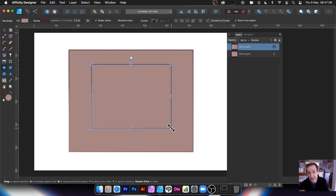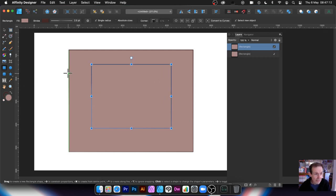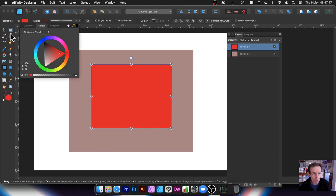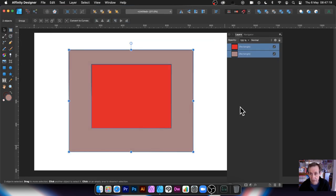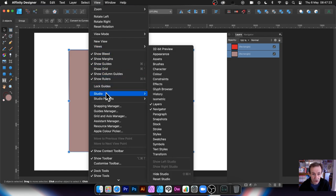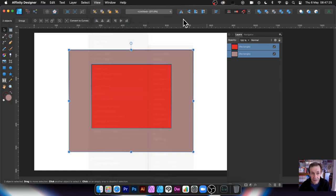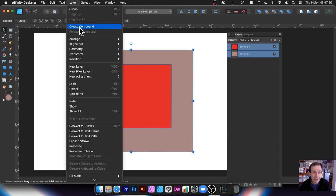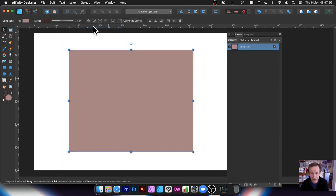I'm just going to create another shape inside — it doesn't have to be inside, anywhere will do. I can change the color but it doesn't matter, it's not going to use that color. So I've got red there. Select both — you can do that over in the Layers panel: go to View > Studio > Layers. With both selected, go to the Layer menu and choose Create Compound. That's the key command.